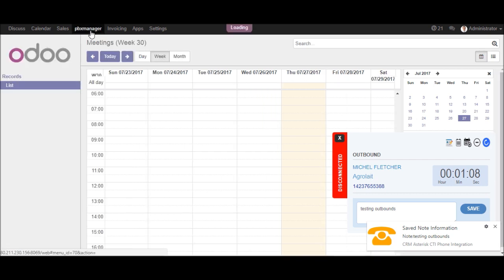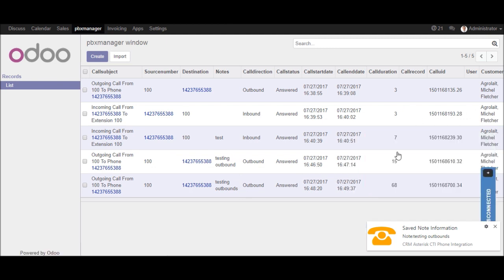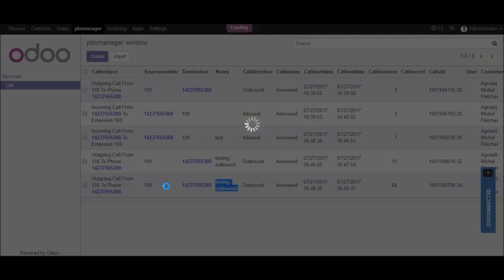Now go to the list view of PBX manager. This is the list view of the last call record. This is the call note which have saved in the call popup. Now we will go to the detail view of this call logs.